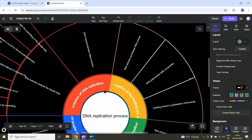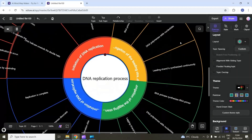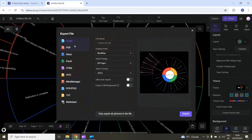You can also collaborate with other people in your project. Here is the share option — I will select it and here you can invite anyone to collaborate. You can also export your work in different formats. If I select the export option, you can see I can export this file as image, PDF, Word, Excel, HTML, and other formats.